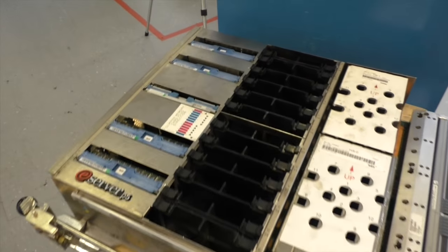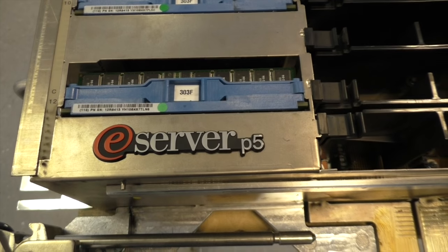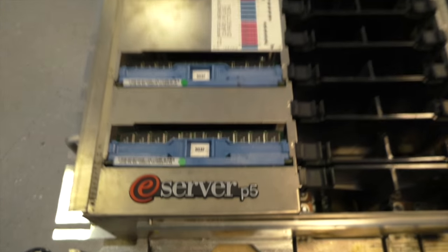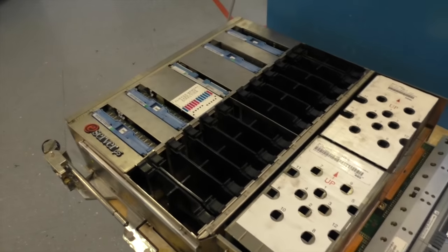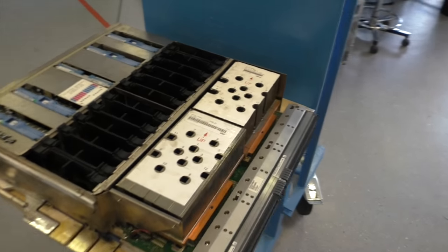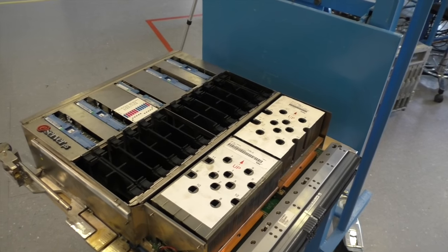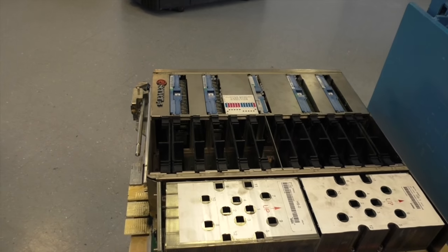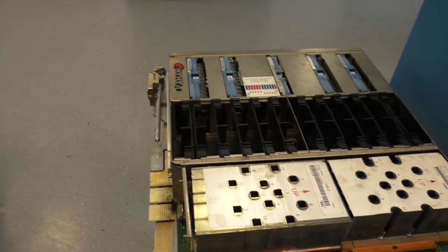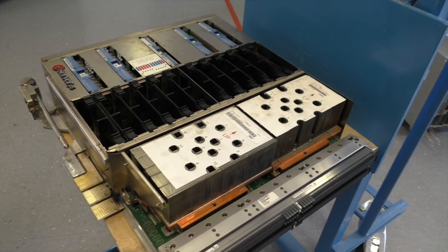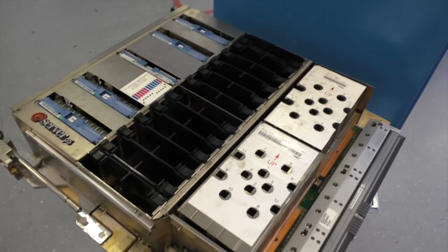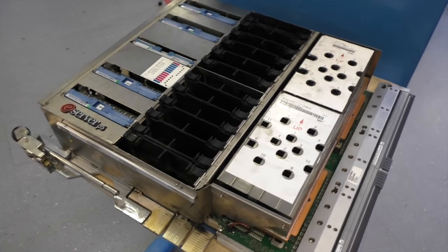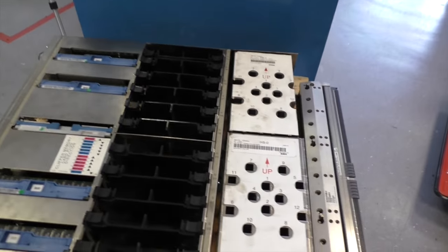This module here is a book module from an eServer P5. I don't remember the exact model. It's a little bit older than the Z9 that I took apart in the last video. I want to show this one because it has some interesting mechanical features. The architecture is about the same as the Z9 book.